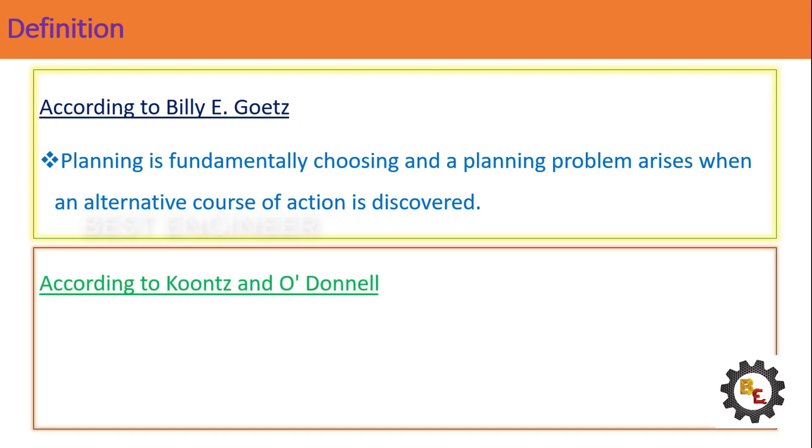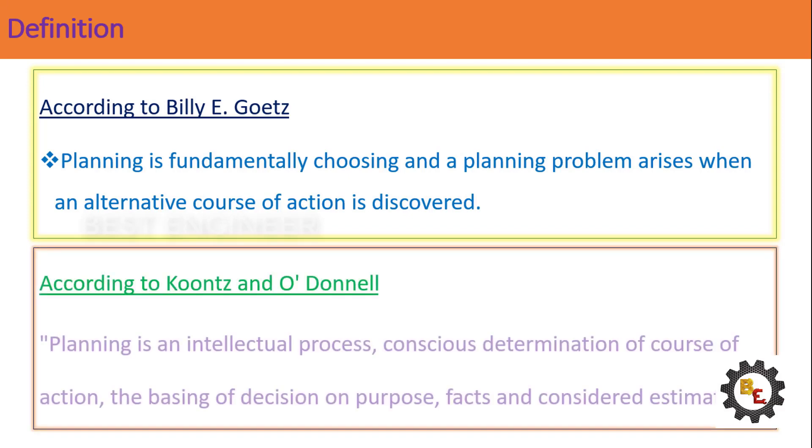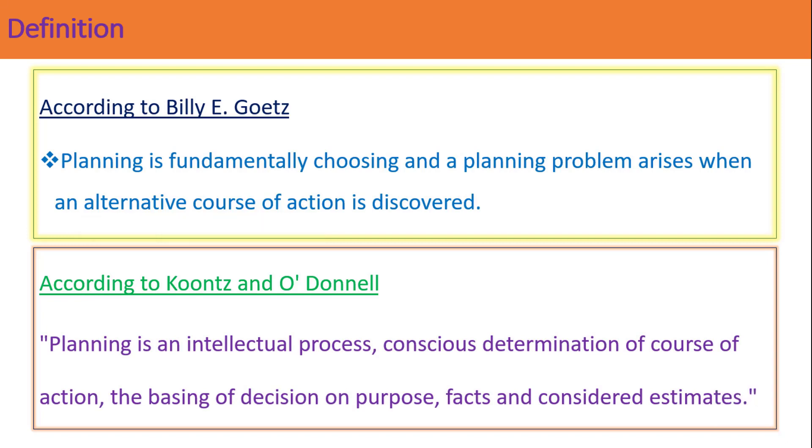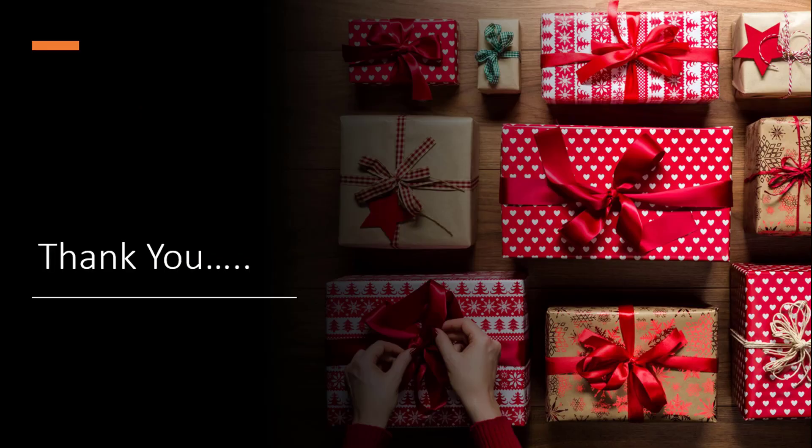And last one, according to Kuntz and O'Donnell: Planning is an intellectual process, conscious determination of course of action, the basing of decision on purpose, facts and considered estimates. Thank you.